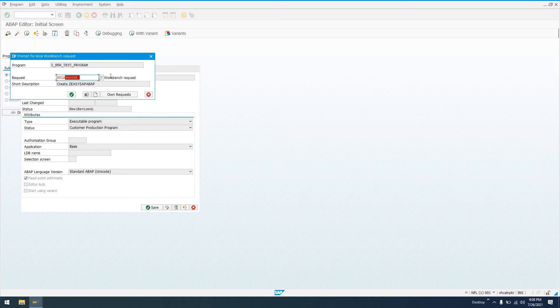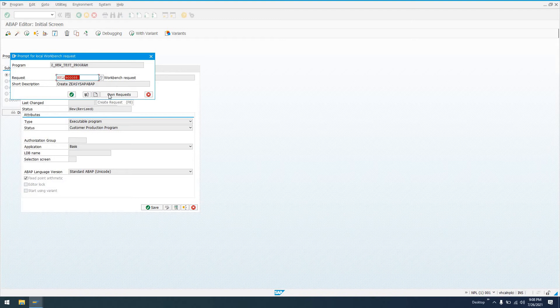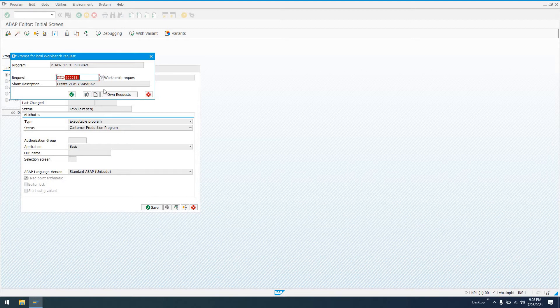So if you haven't ever created a transport request before yet, this is going to be blank, and you have the option to create request or view your own requests that you already have. So you might want to include this change in one of those requests that you've already created. For this one, let's create a new transport request.